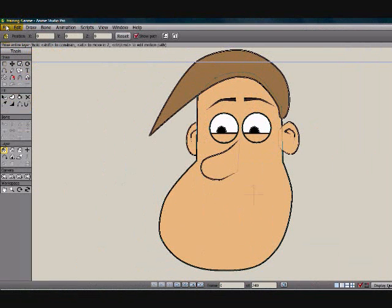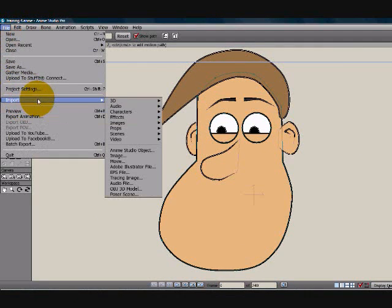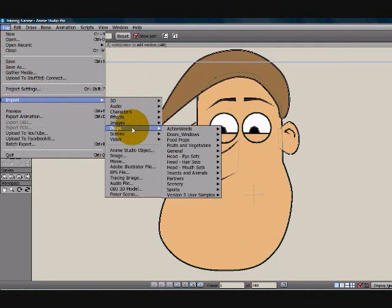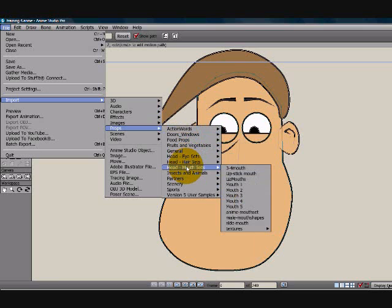If you have Anime Studio 7, come up here to File, Import, Props, Head, Mouth Set, Mouth 1.